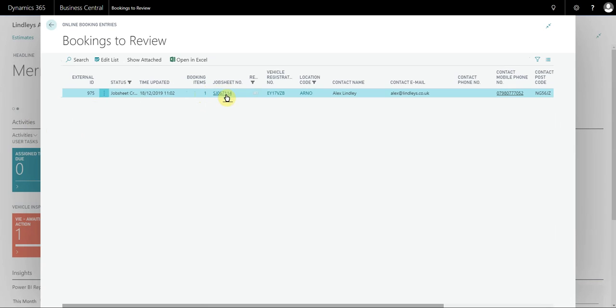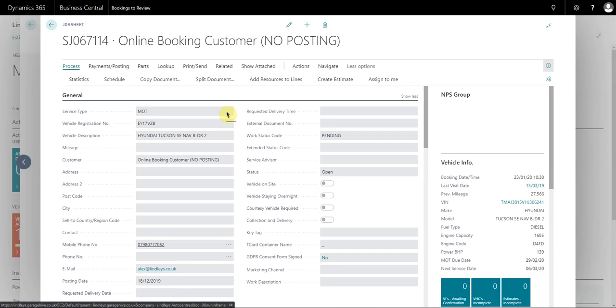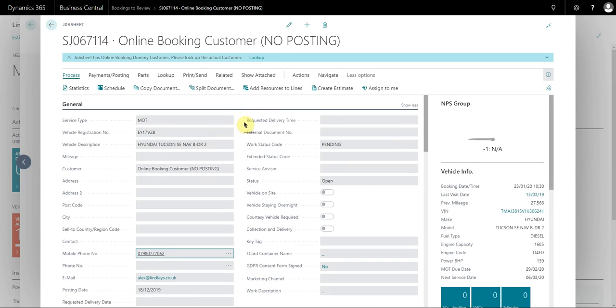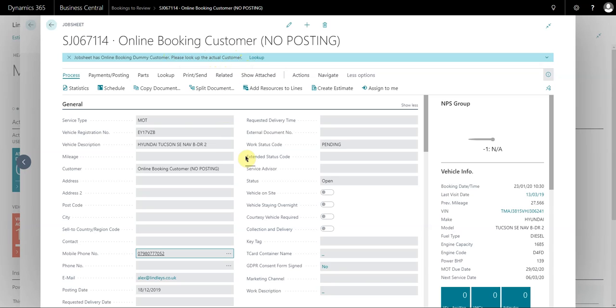What we can also do is open the job sheet. If we open the job sheet, you can see that I've just received this notification that the job sheet has an online booking: dummy customer, please look up the actual customer. The system has been designed in a way to prevent duplicated data. If the customer enters information and the system finds all of the relevant information against the customer card, it will automatically add the customer to the job sheet for you. But if there is any discrepancy whatsoever...